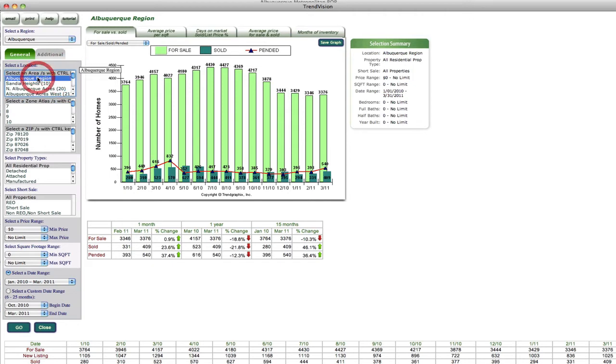We're going to go ahead and just do it for the Albuquerque region. You can select a specific zone atlas, or if you wanted to do it by zip code, you can do it by zip code.